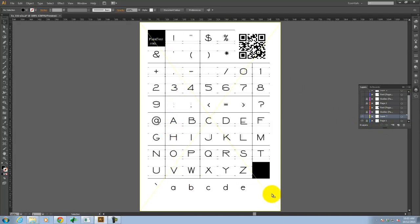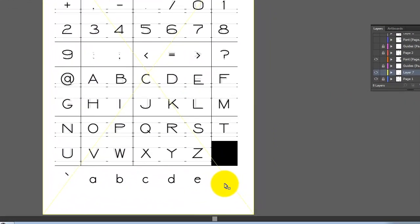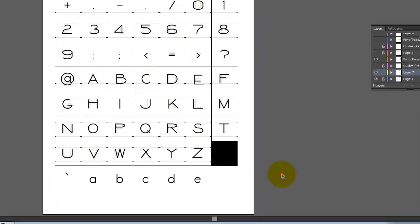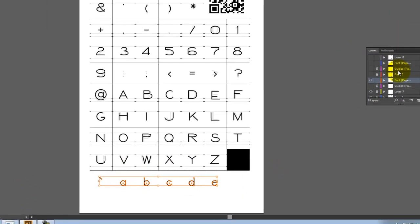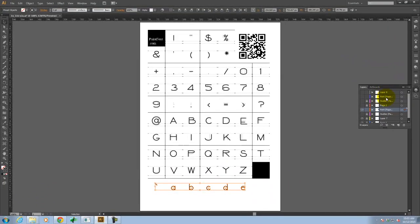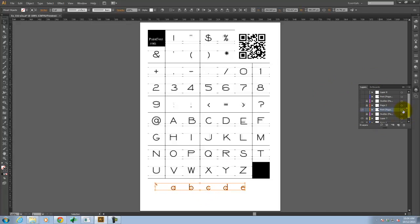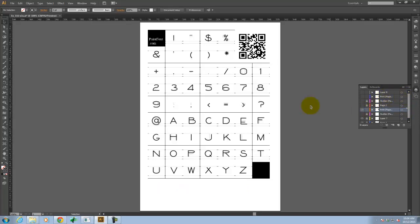All of the letters still line up except for this last row of letters. So let me go ahead and I'm going to lock layer seven so I can't select it. And I'm going to select this last row of letters, the A, B, C, D, and E. And I'm going to move those up onto the font page two layer. So I'm going to do that once they're selected by dragging this little box up in the layer stack to font page two. So now I have the correct layout for the first page.